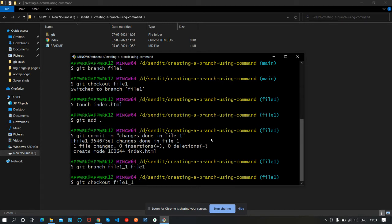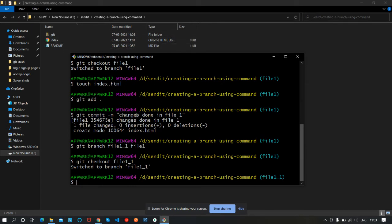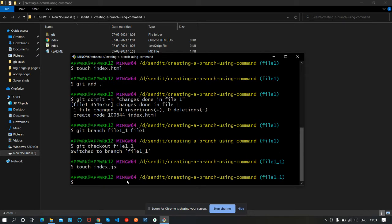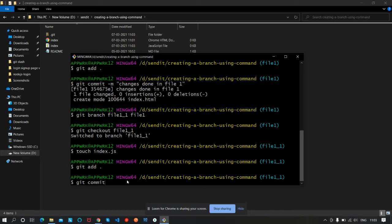file1_1 is a sub-branch of the file1 branch, so it will contain all the files present in file1. You can see there is no change here. Let's make a new file — a JS file, index.js. Same process: we will add it to our stage area and then commit it.